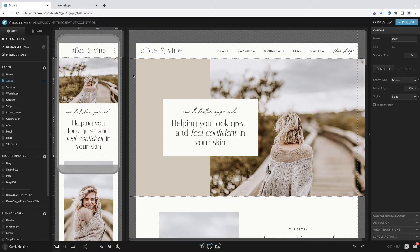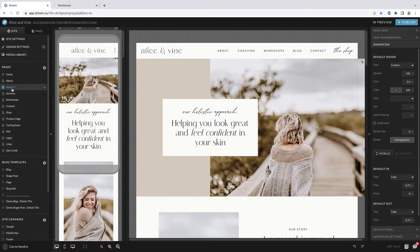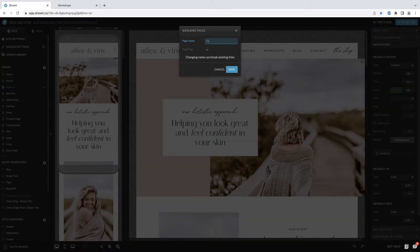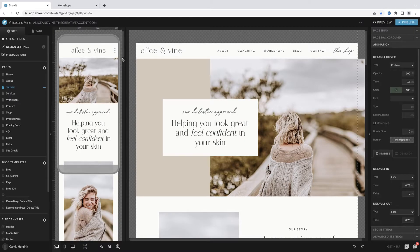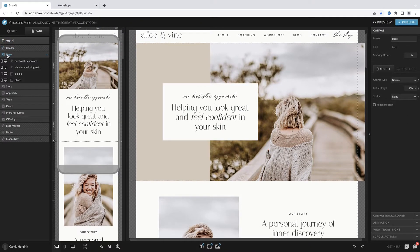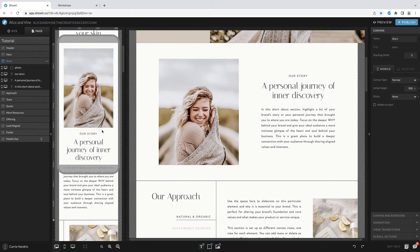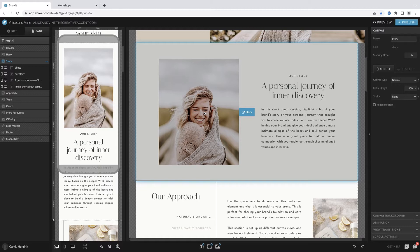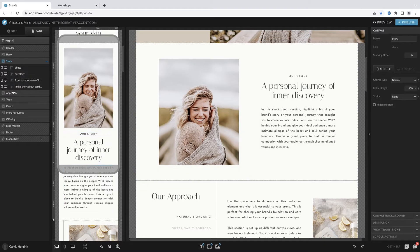Now let's take a moment and look behind the scenes. I'm on the about page, and for this example I'm just going to duplicate this page and call it 'tutorial.' You can see to the left all the different pages included in this template. Now if I click over to the page tab, we'll see all the different canvases included in this page — your header, the hero image, the story, and so on. On the left you'll see how your website looks on mobile, and on the right how it looks on desktop. Let's go into the canvas views — this is going to be under 'Approach.'